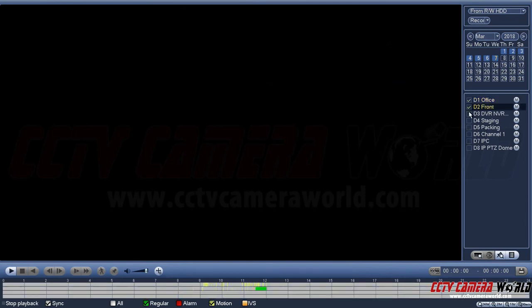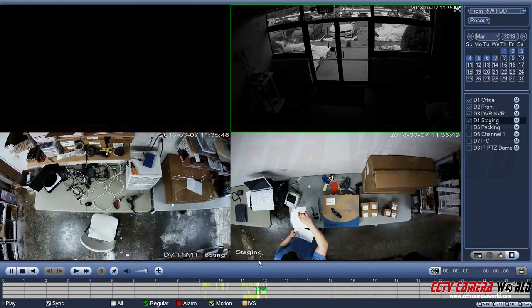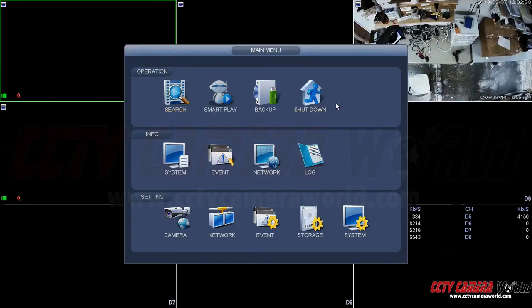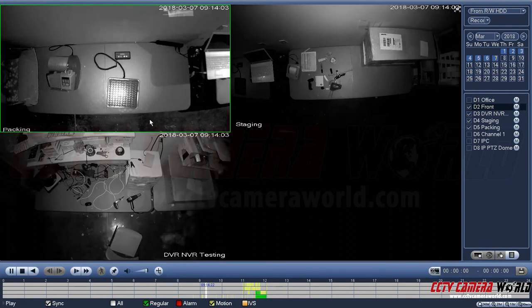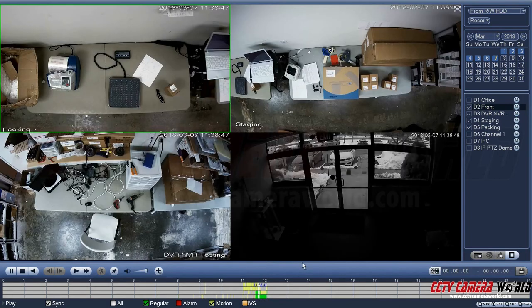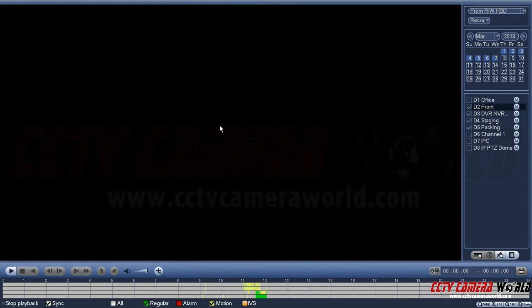When you go back to the search option, the order of playback is determined by how you selected the channels. I selected them sequentially from one through four. If I do it again but select in reverse, it will play back in that same sequence I selected them. So now my channel for the front door is last. This lets you select channels in the order you want to play them back for easy review.